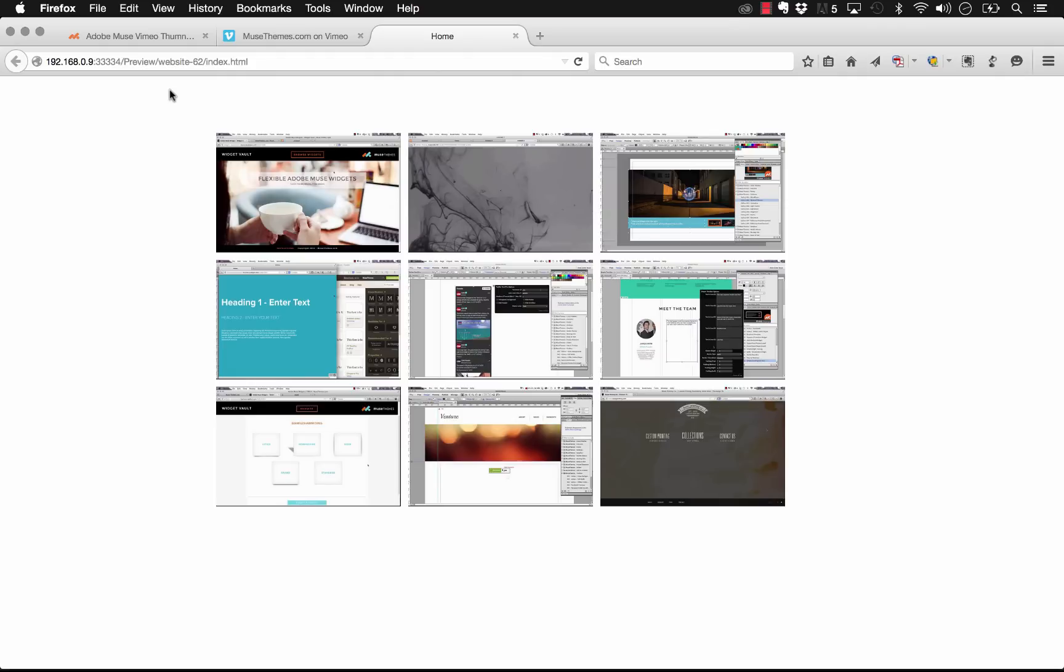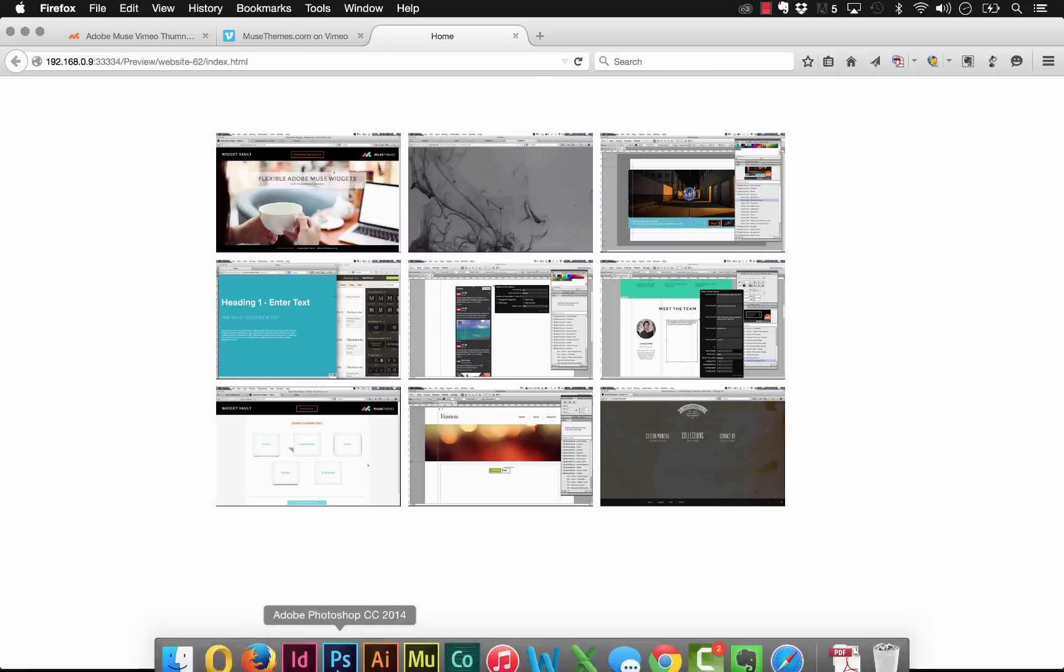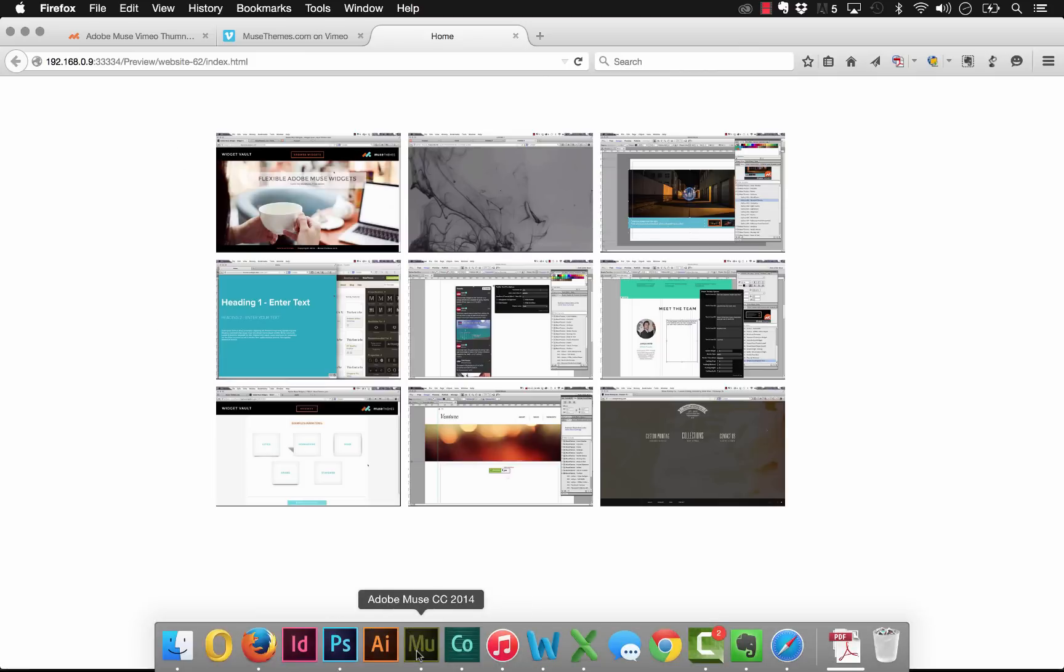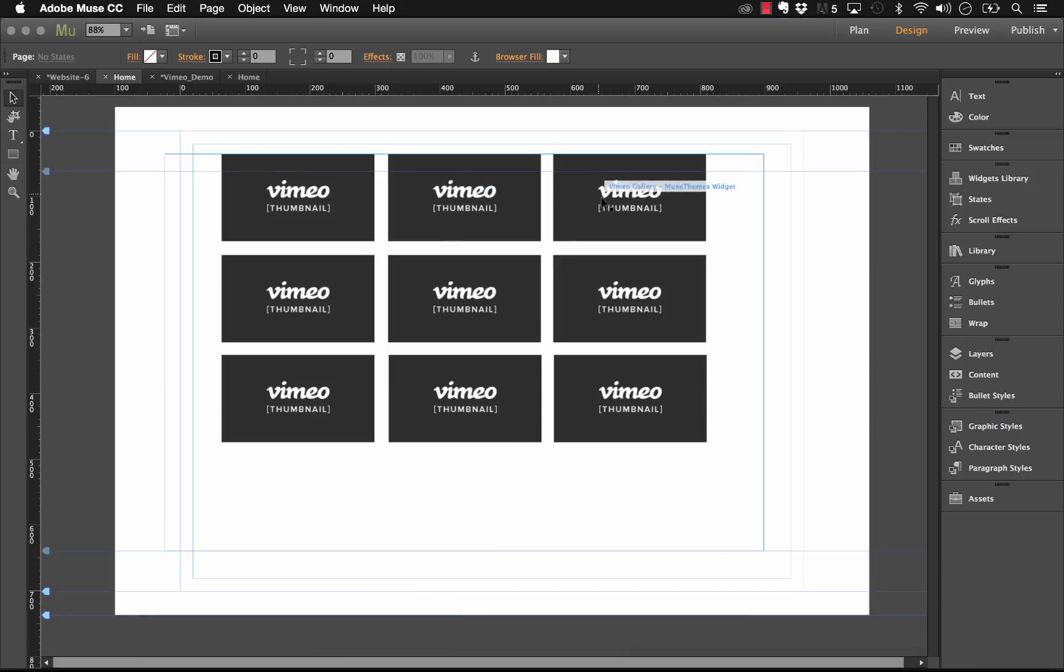The channel ID can be a little bit confusing sometimes because if you have a name that is very common you might end up with a numbered string afterwards. Muse Themes is quite simple because we were the first people to snag that channel.